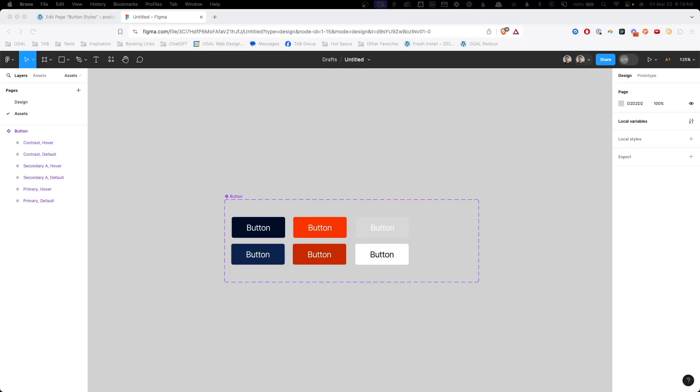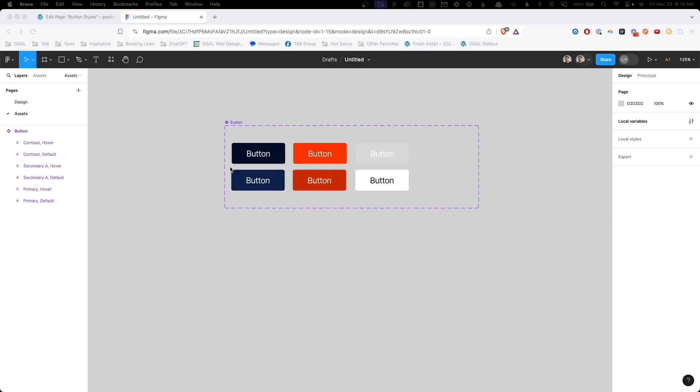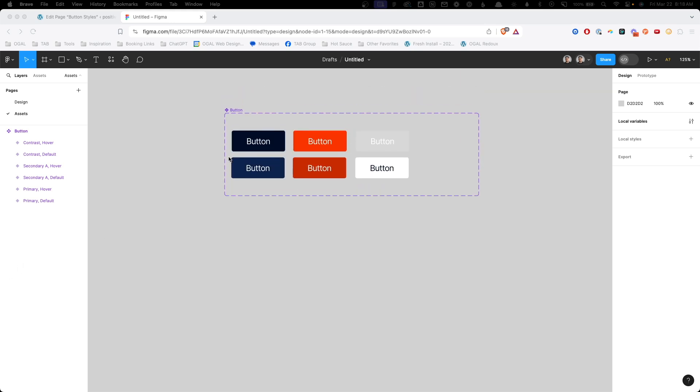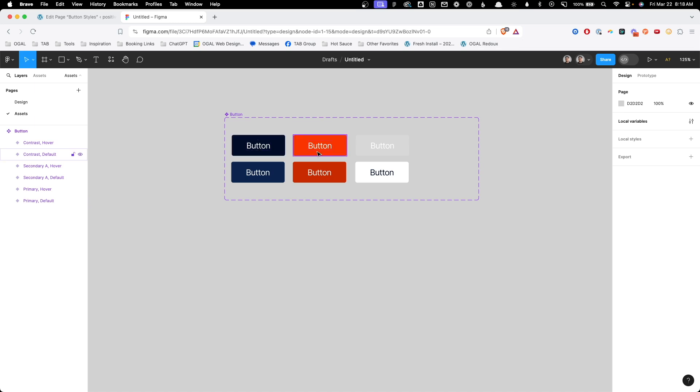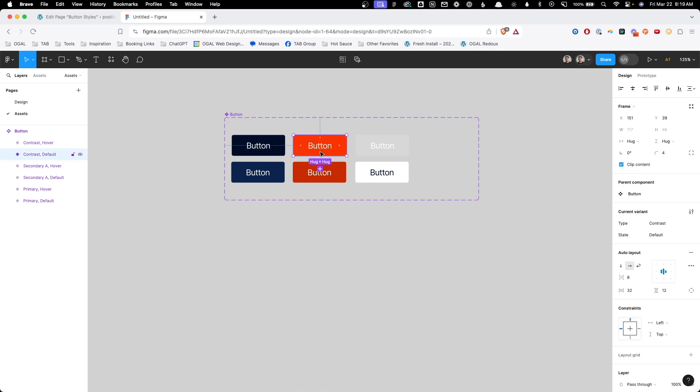As a refresher or if you didn't watch the original Figma video, this is what we're going to be setting up today. Essentially what we have are three different buttons: we have our primary button, our contrast button, and our secondary button.